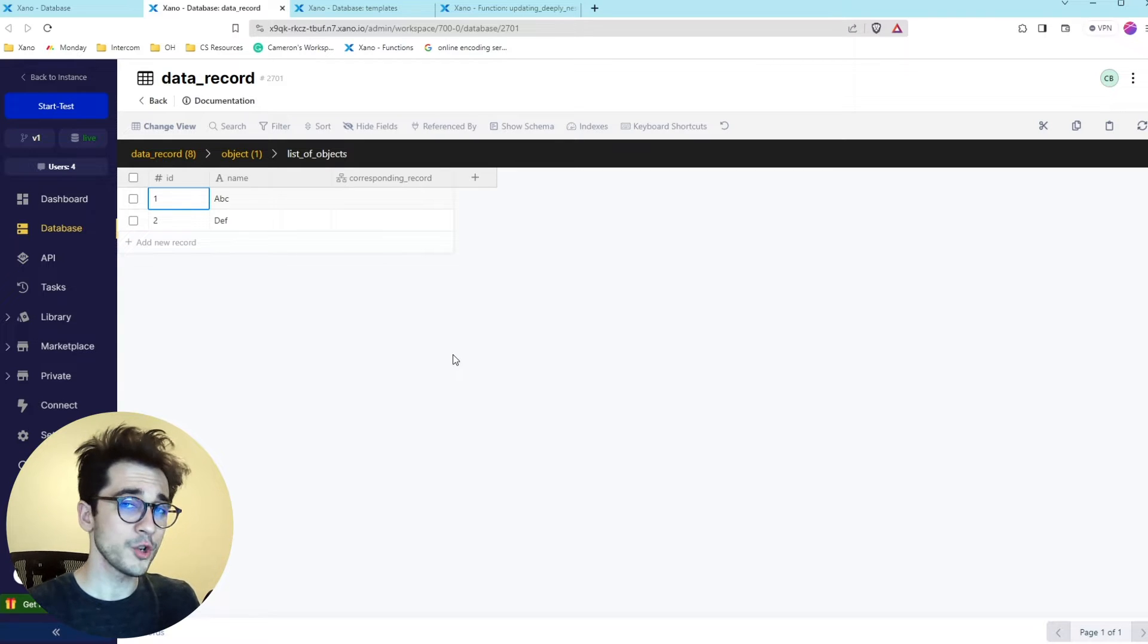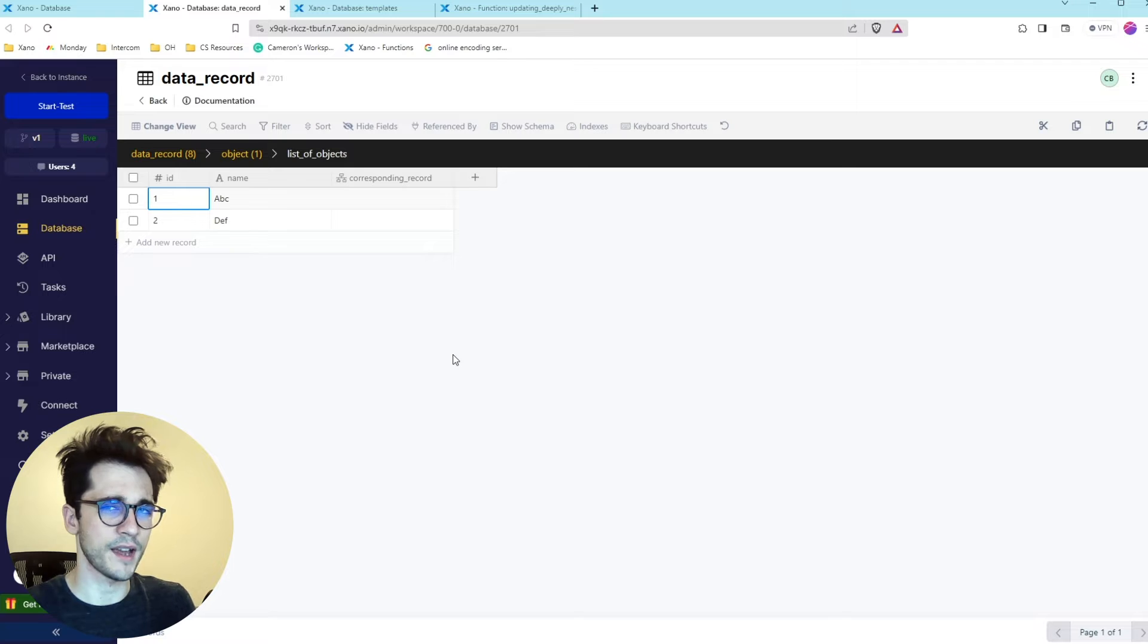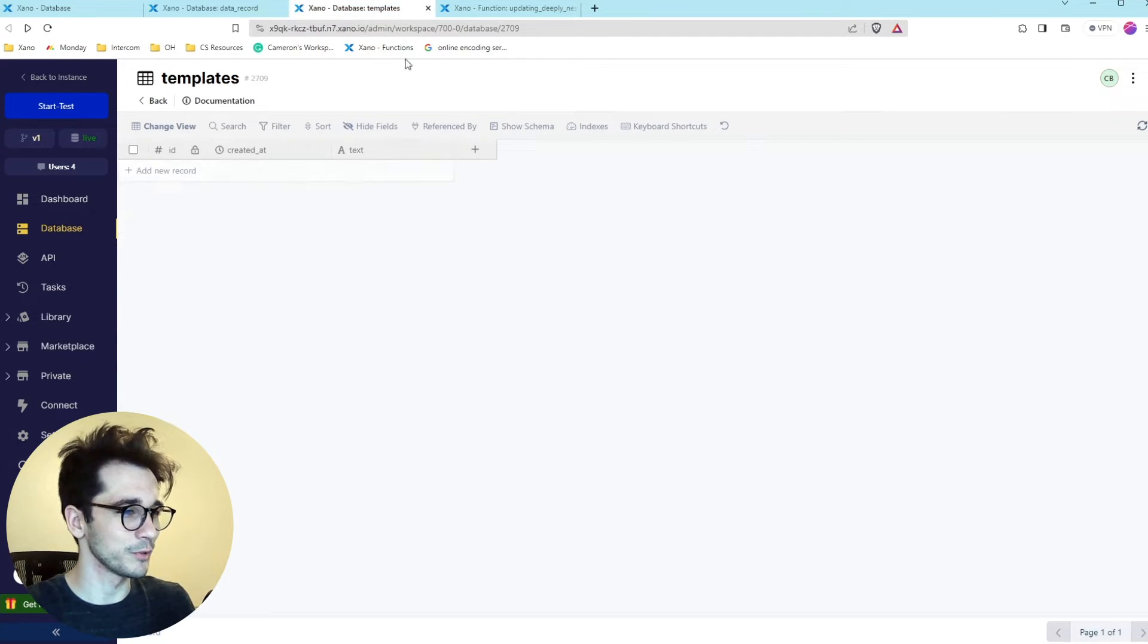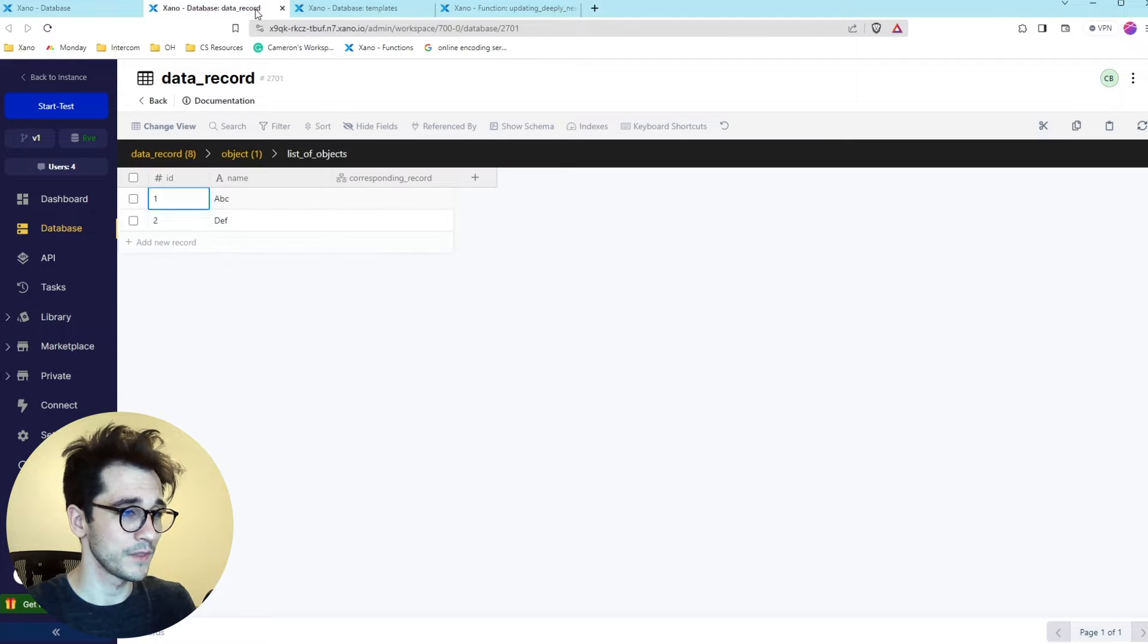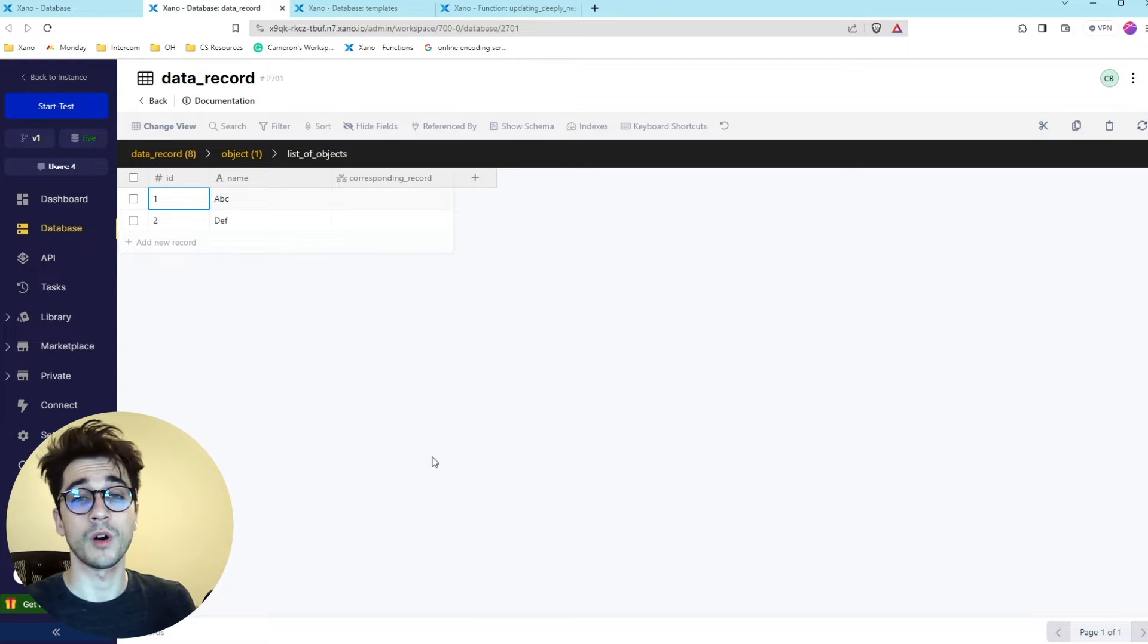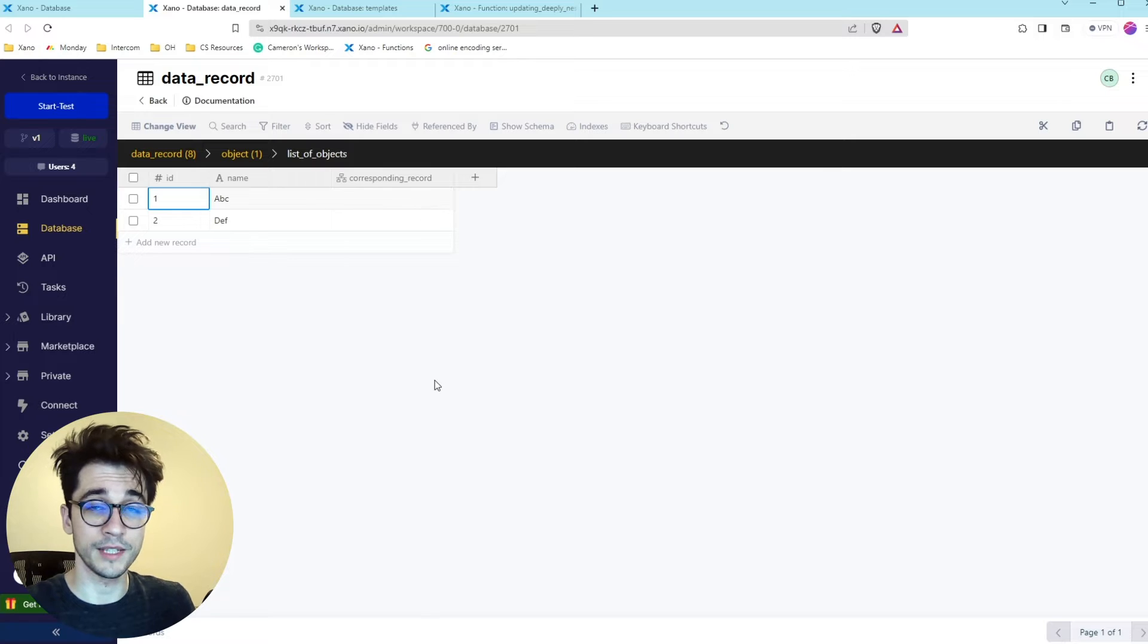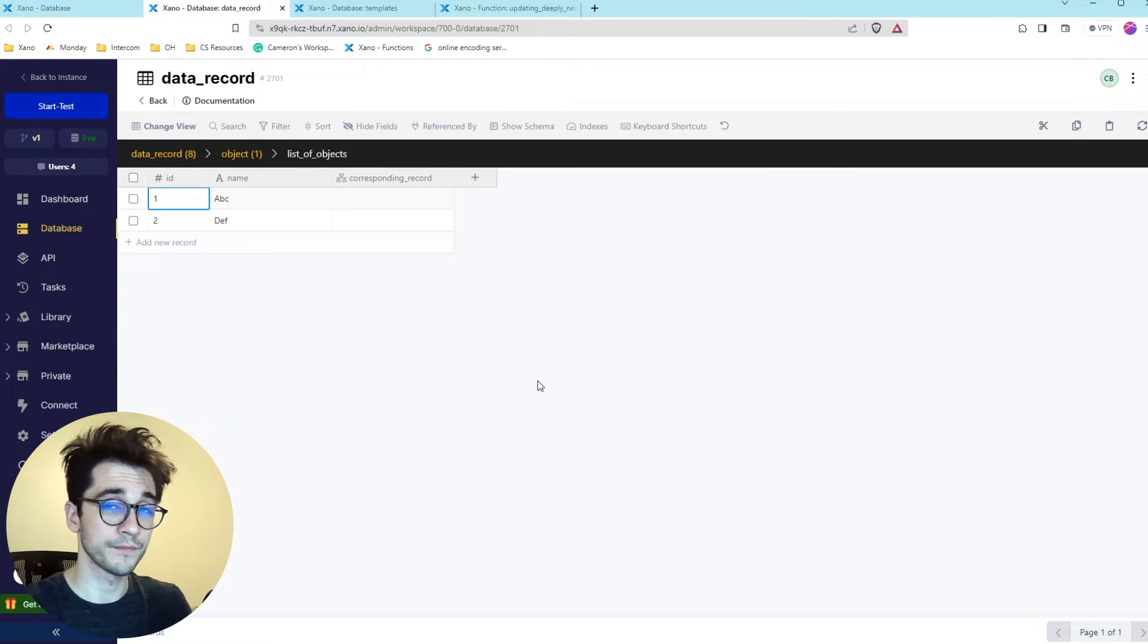They're retroactively updating their database because they're trying to get away from this object structure. They're trying to create a complementary data table, we're calling templates in this case, for each child item. But while we create it, may as well link it to the actual object itself as well. So let's update these objects.